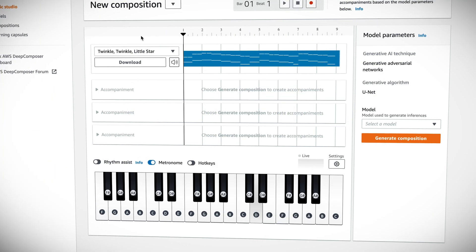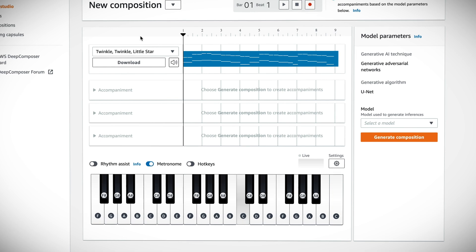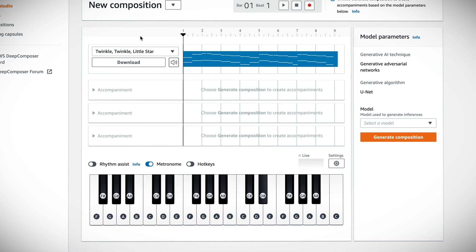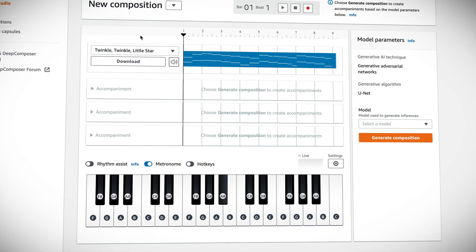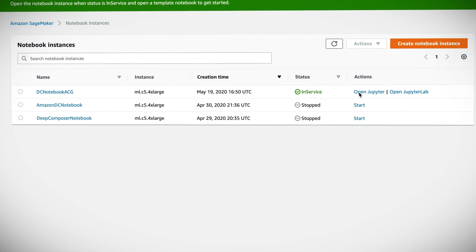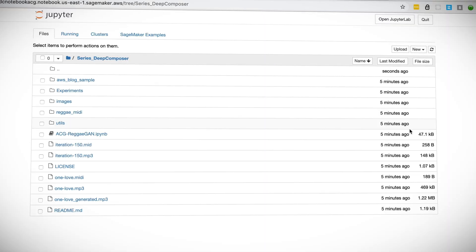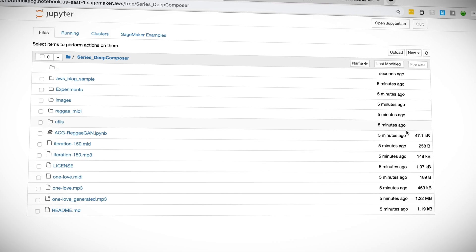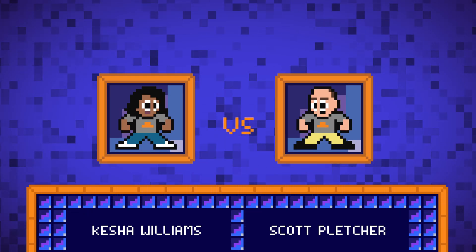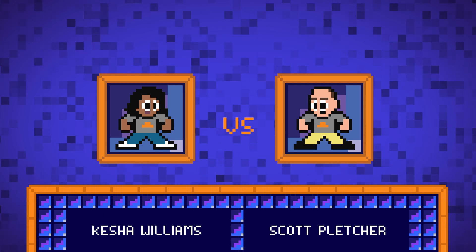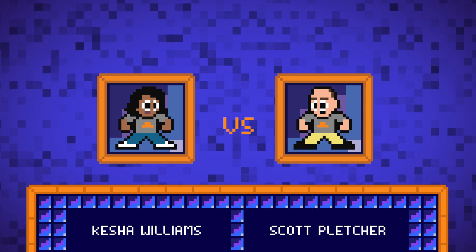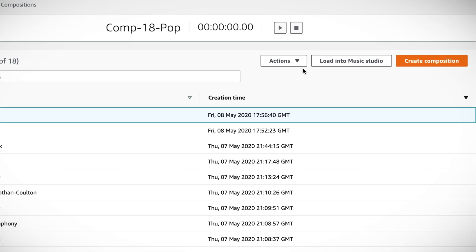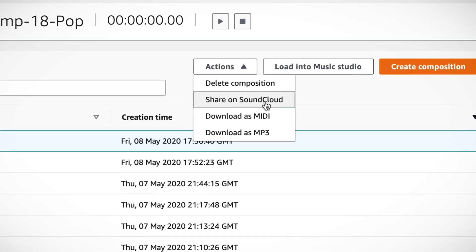In episode three, we literally get hands-on composing our first AI-generated music track using one of the pre-trained music genre models. In episode four, I show you how to bring your own data set to train your own custom music genre model using Amazon SageMaker, and then we use it to create a brand new song. In episode five, I'll show you how to evaluate your model to ensure it's producing music that actually sounds good. In episode six, there will be a head-to-head battle between two machine learning maestros, Scott Pletcher and myself. We'll wrap up by uploading your original song to SoundCloud, and then you're off to receiving your first Grammy.